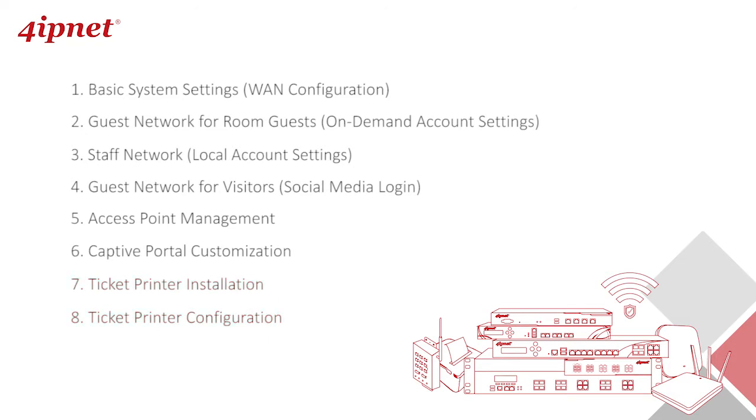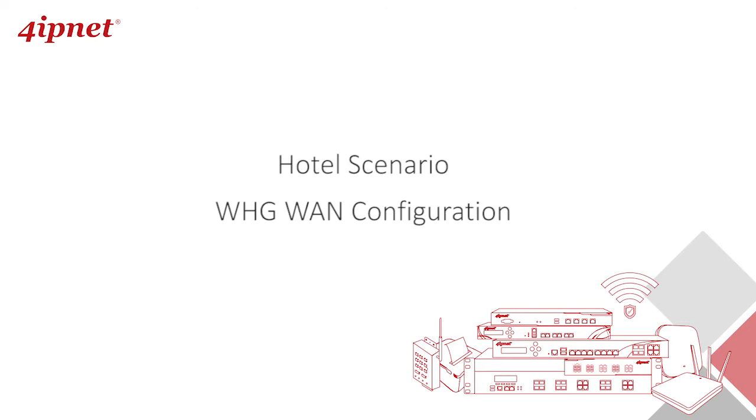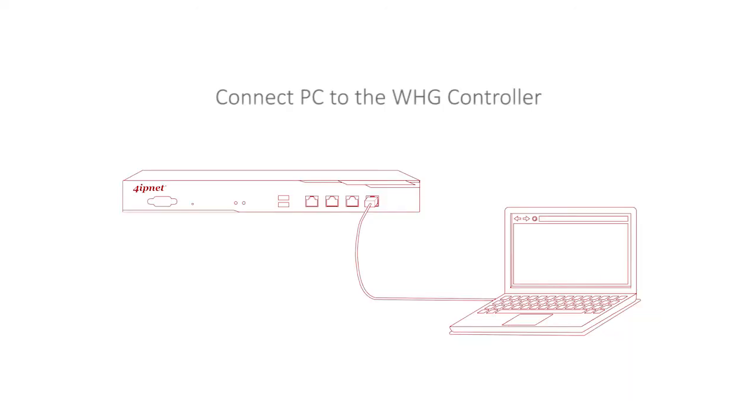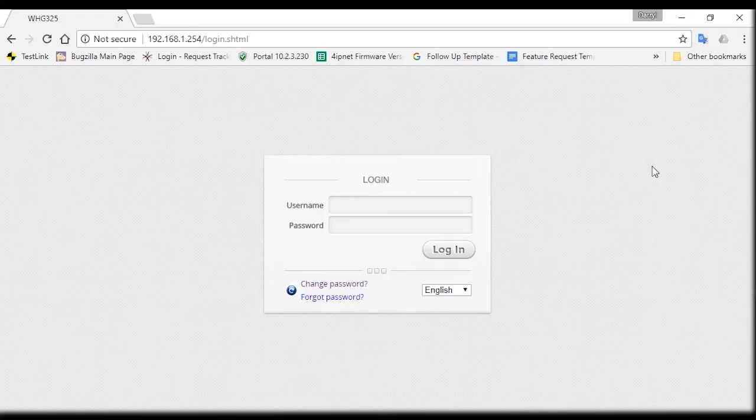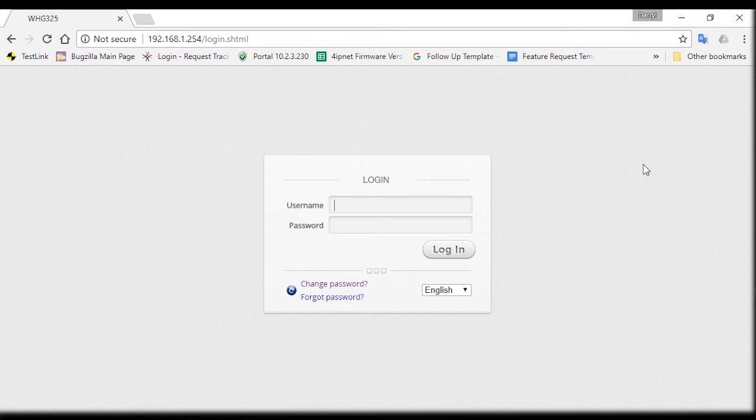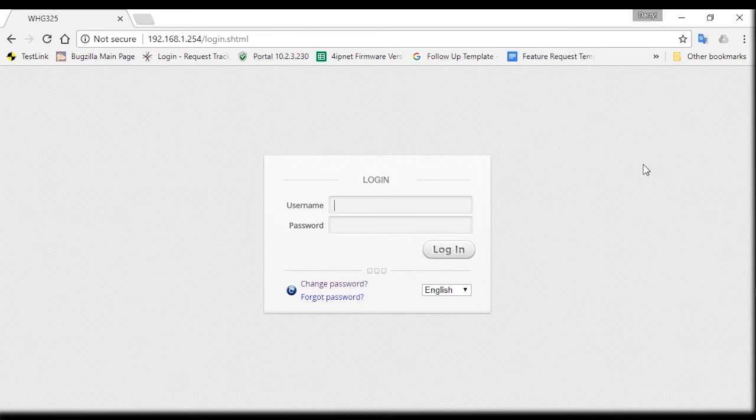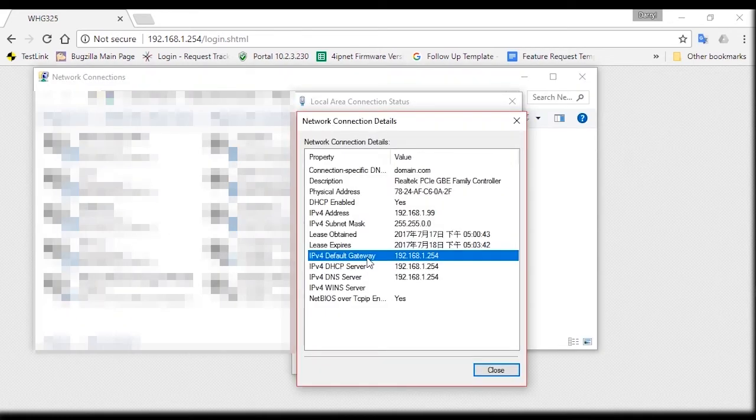So let's begin with the WAN configuration on your controller. First, you'll need to connect your PC to the controller with an Ethernet cable. Then open your web browser and you'll be able to access the controller's UI by typing in the default IP address 192.168.1.254, which you can also check in the local area connection settings.